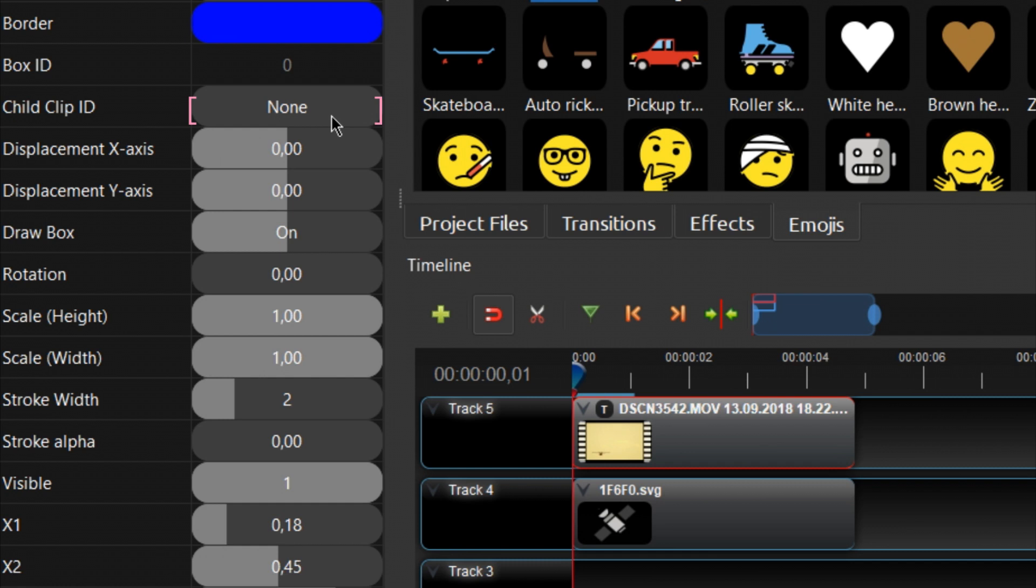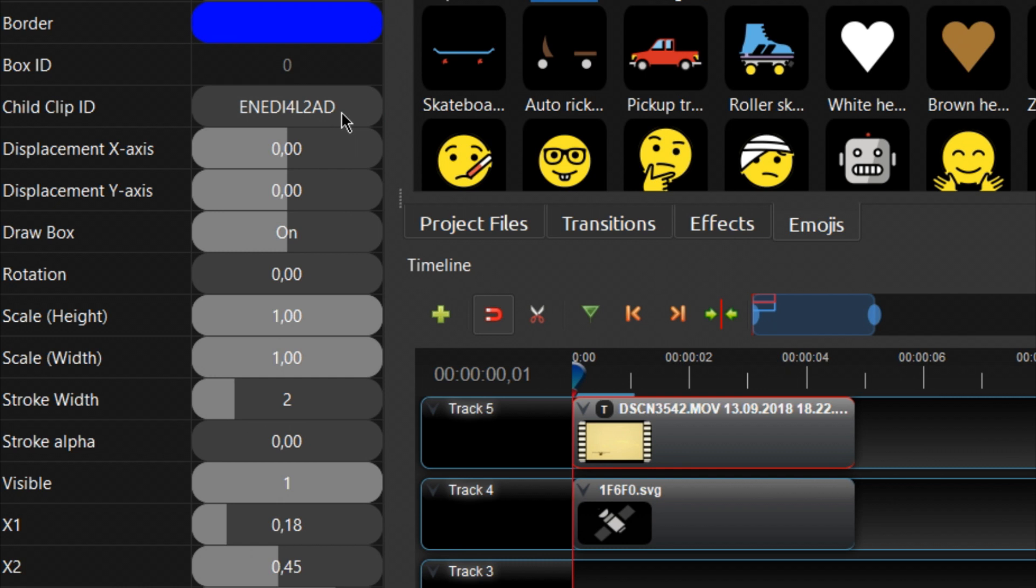If you see None, you need to right-click and select the object name again until you see it displayed.